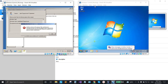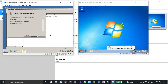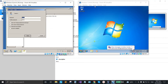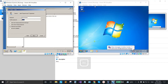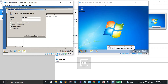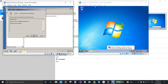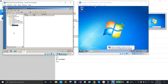We cannot set the password because it requires a more complex one. So we're going to change it to a longer combination password. Change the password to a combination, click Next, then Finish.